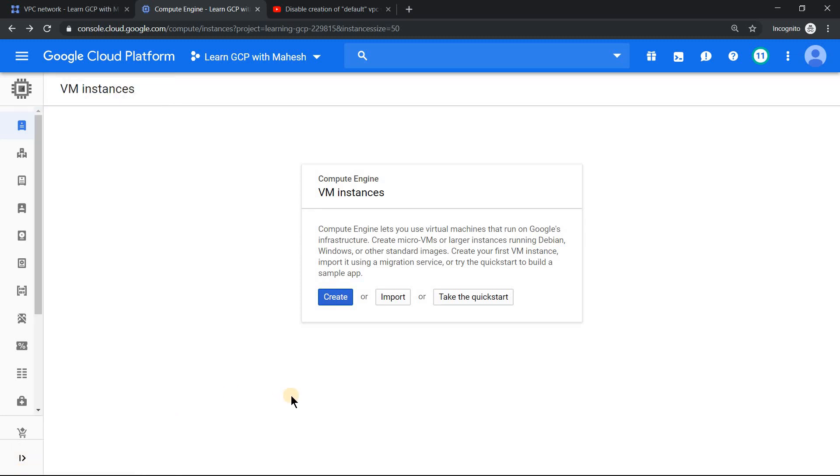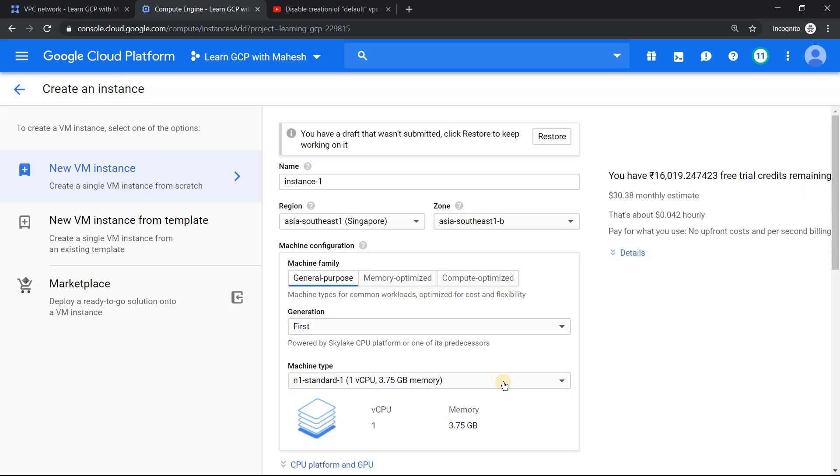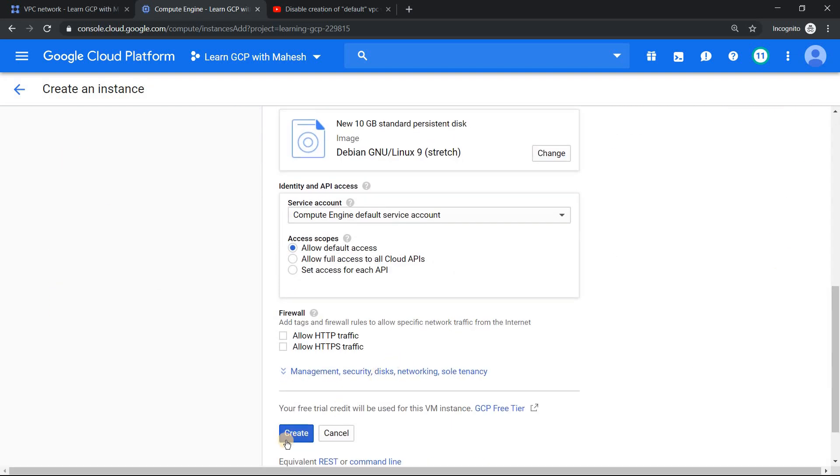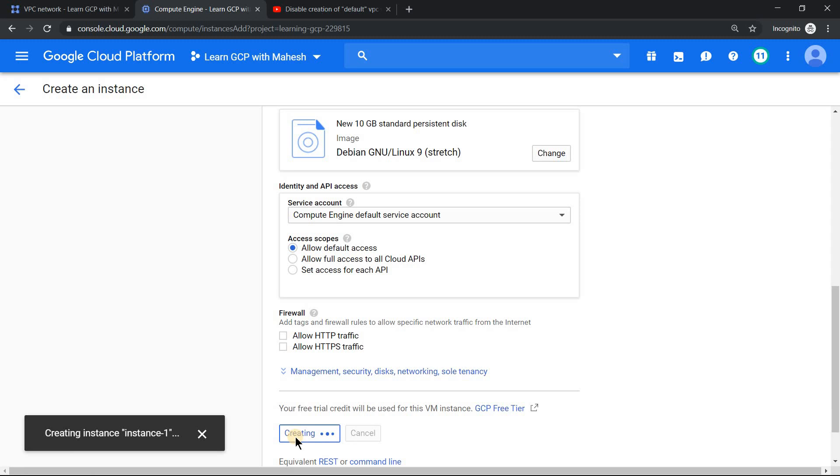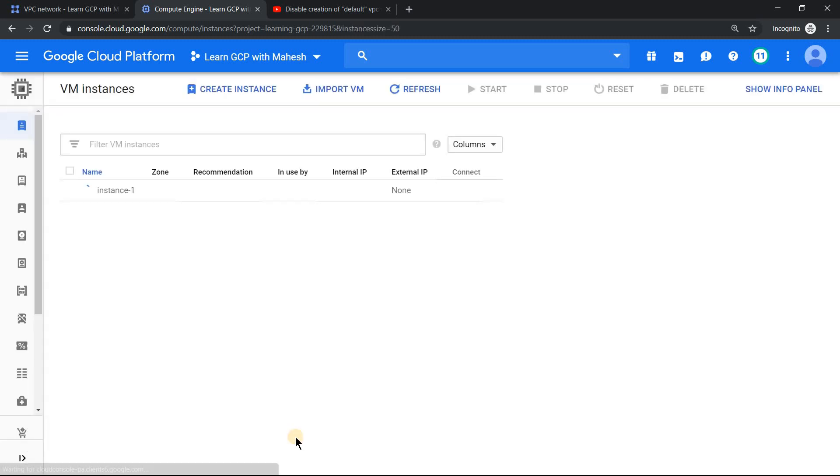To understand that, let's create a couple of virtual machines, one in Singapore and one in Mumbai, some other region apart from Singapore. First of all, let me create the virtual machine in Singapore. The name of the instance is default and the region is already preset to Singapore. Let's just click on create and see whether the instance gets created or not.